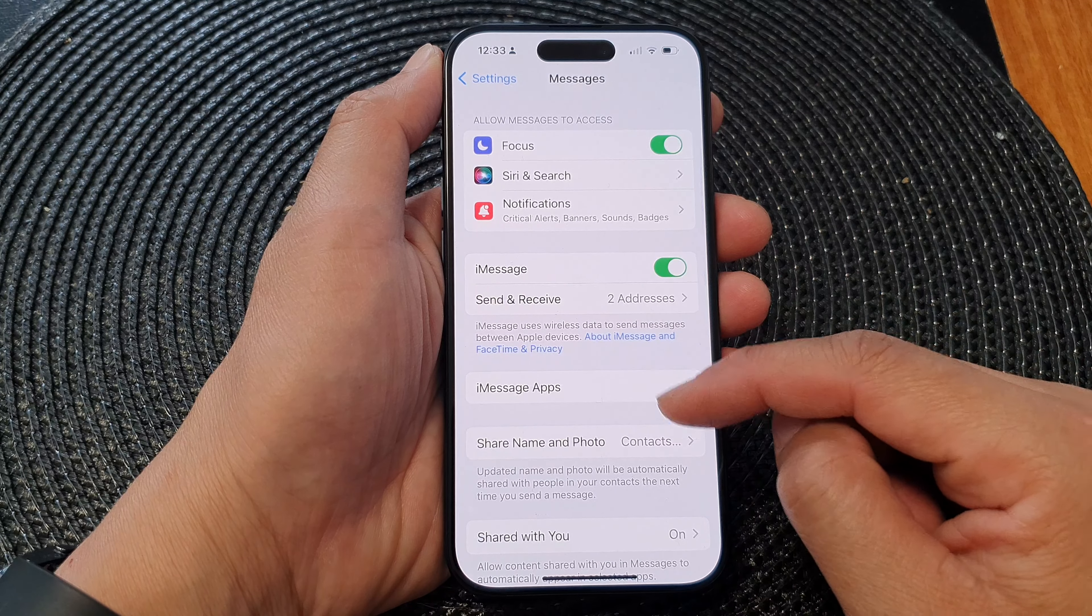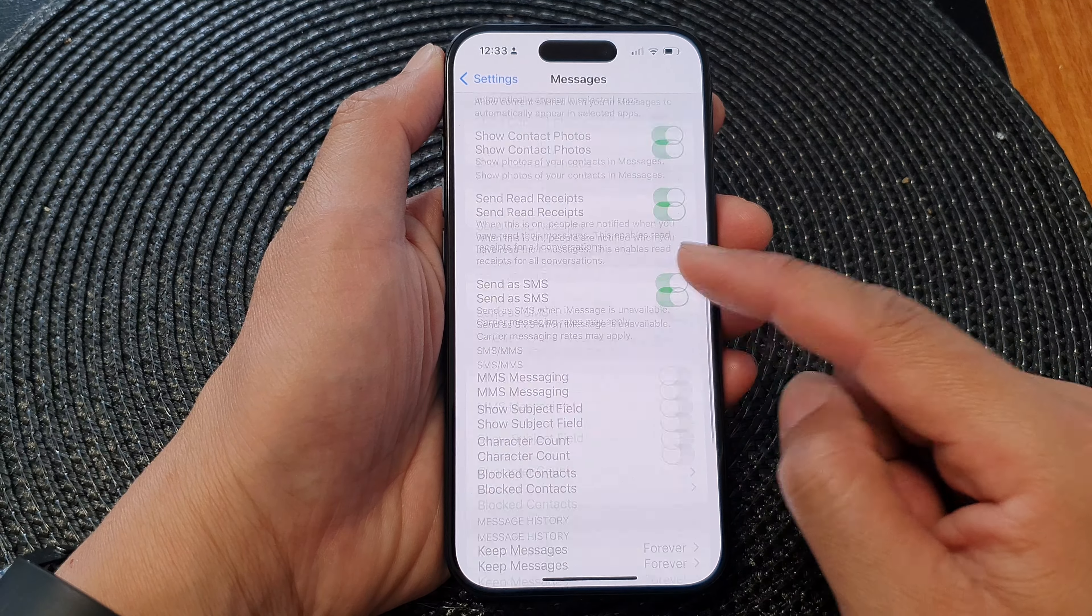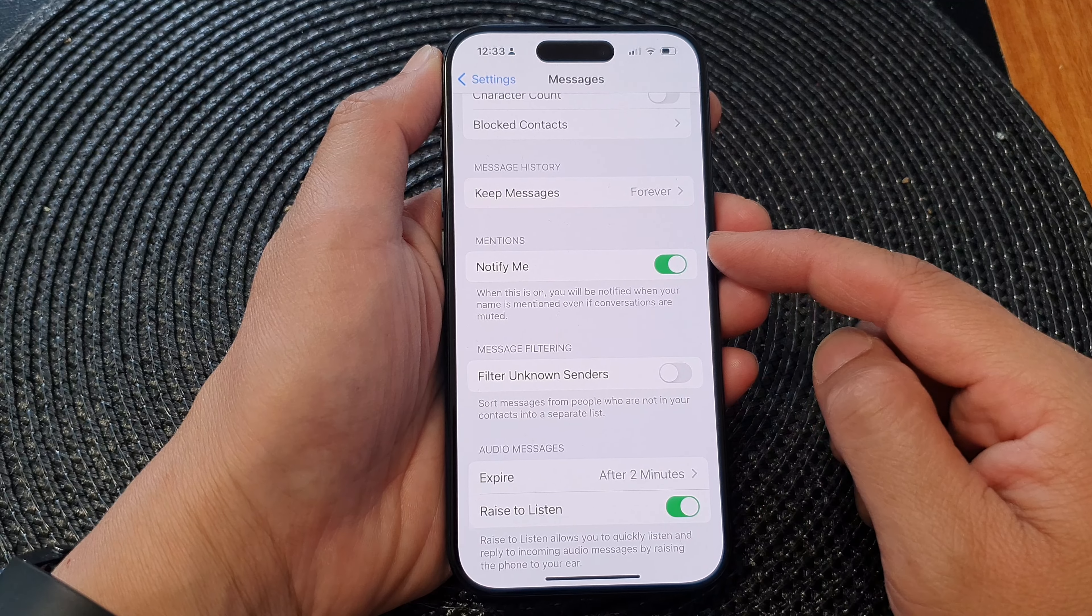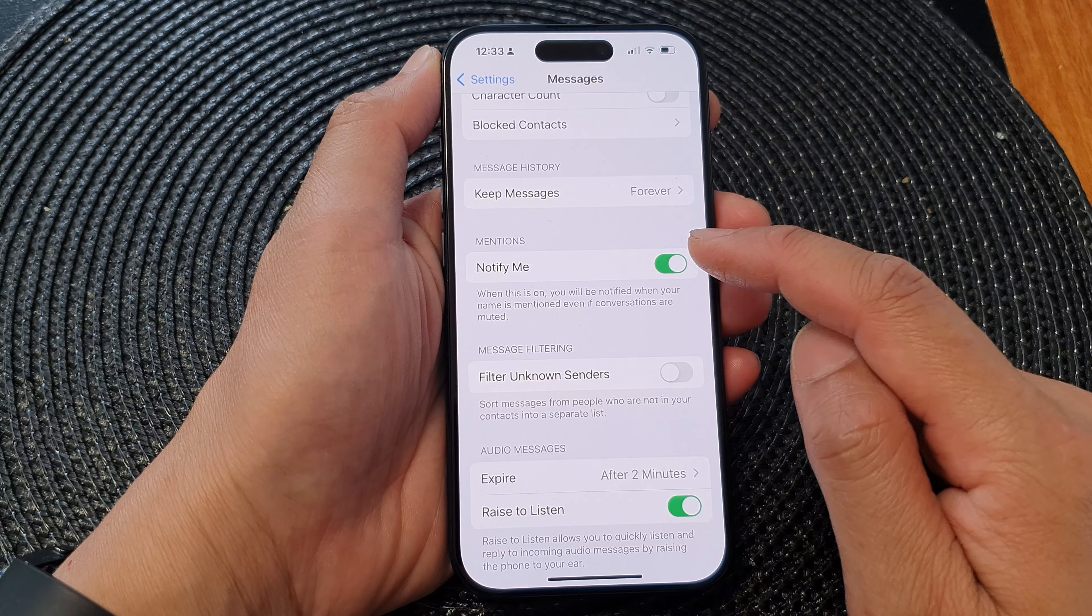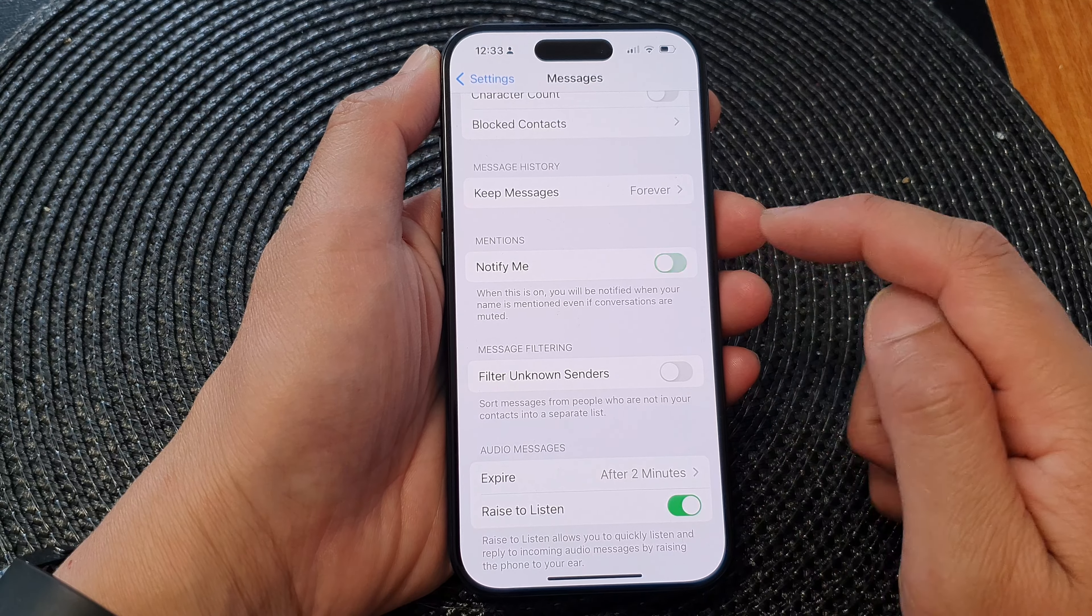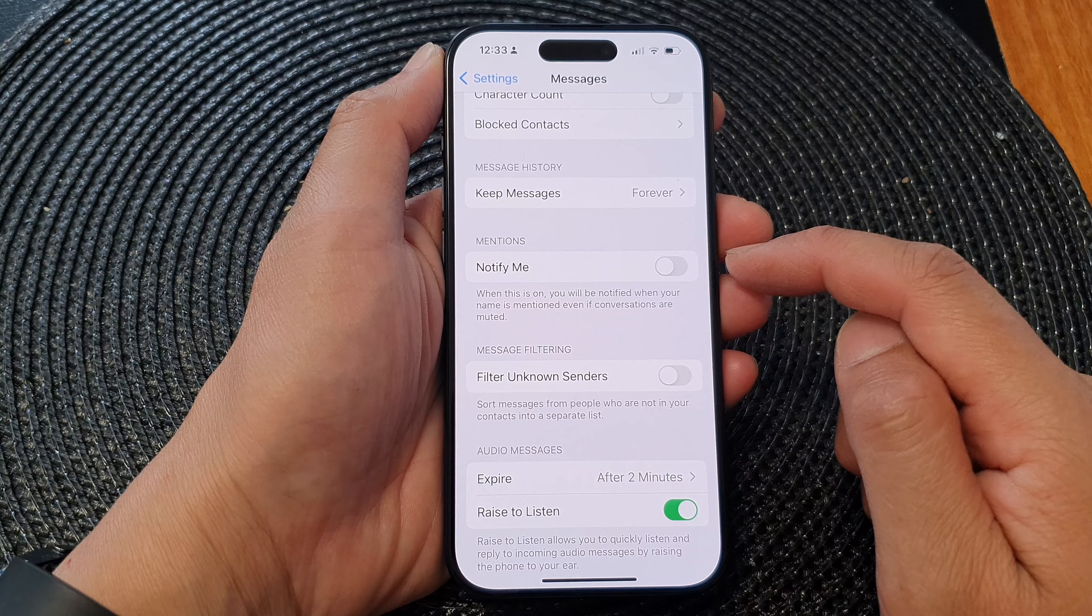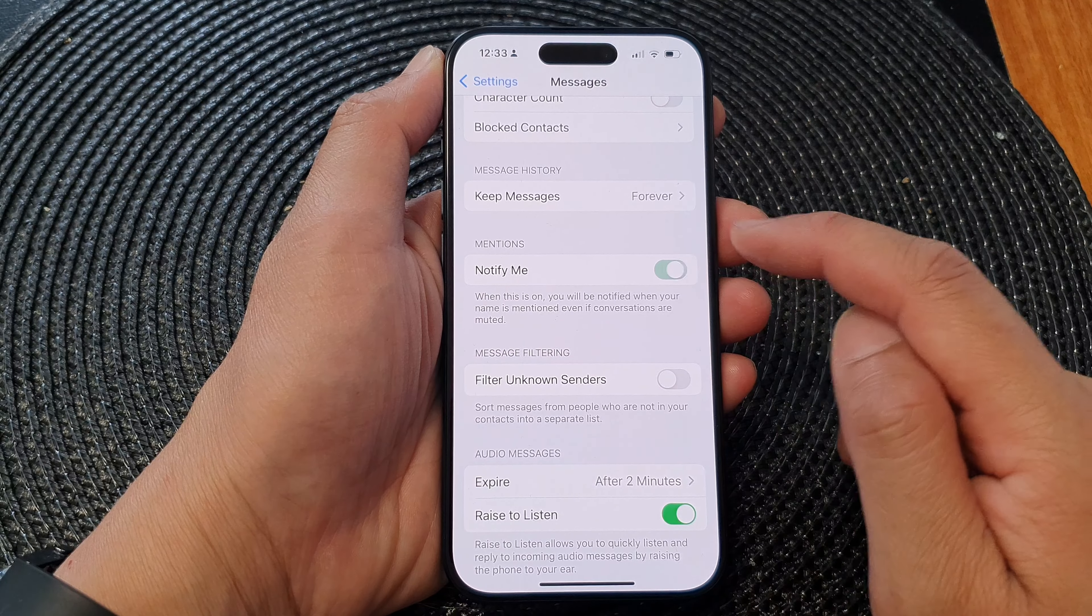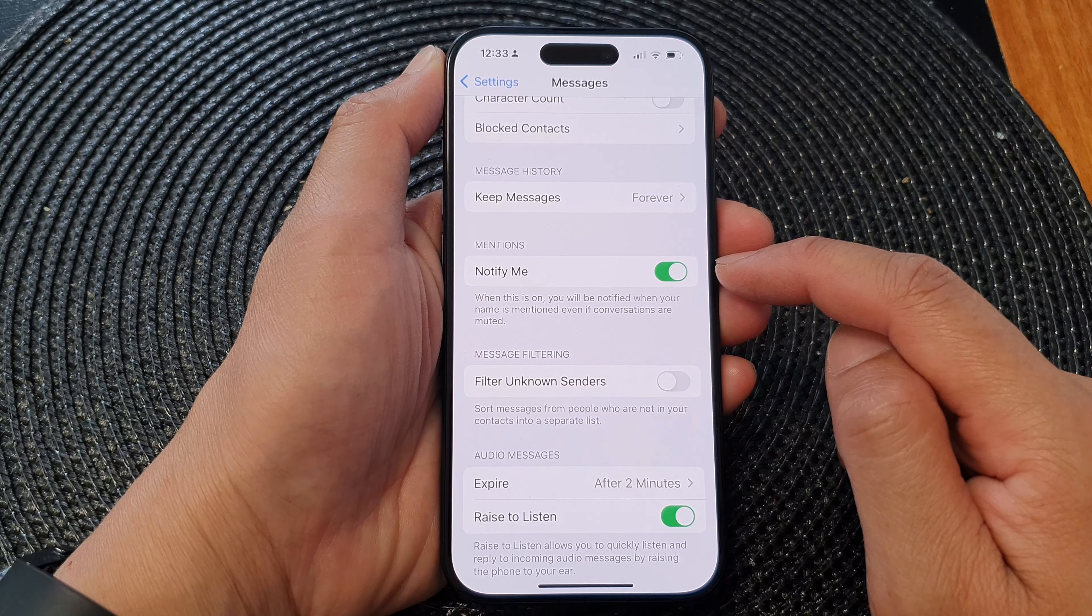Now in here, scroll down and then go to the mentions section and tap on notify me. Tap on the notify me toggle button to switch it off or turn it on.